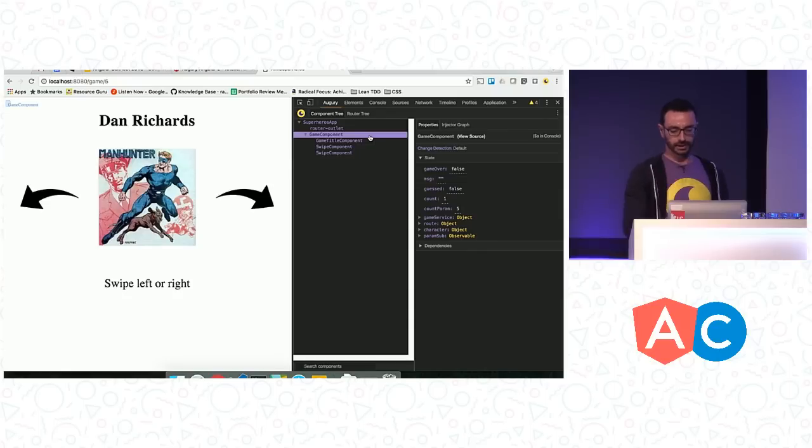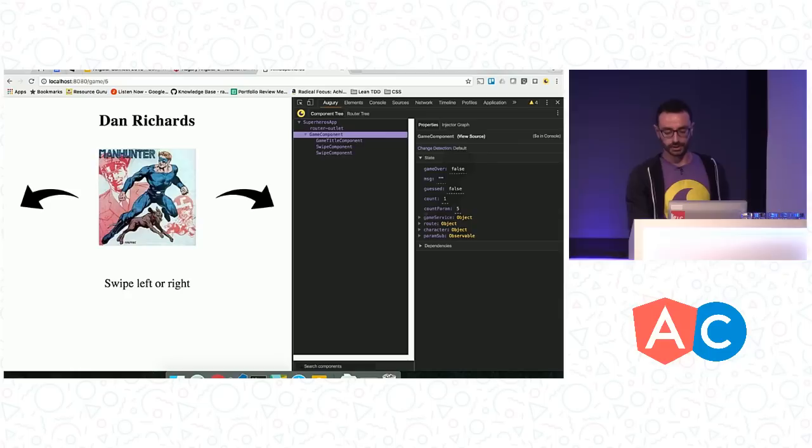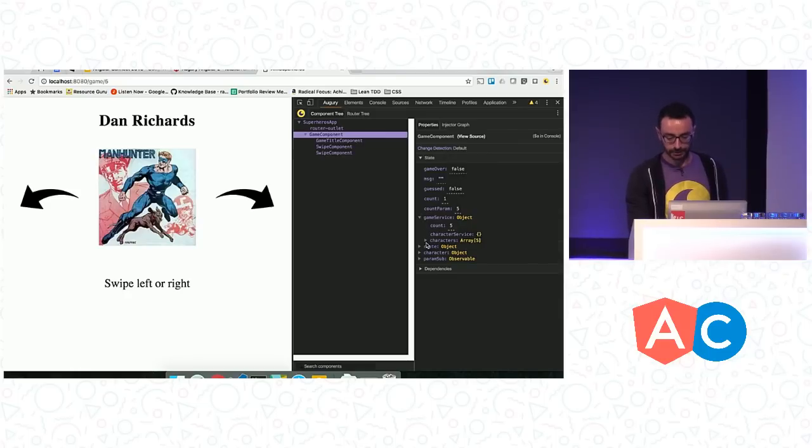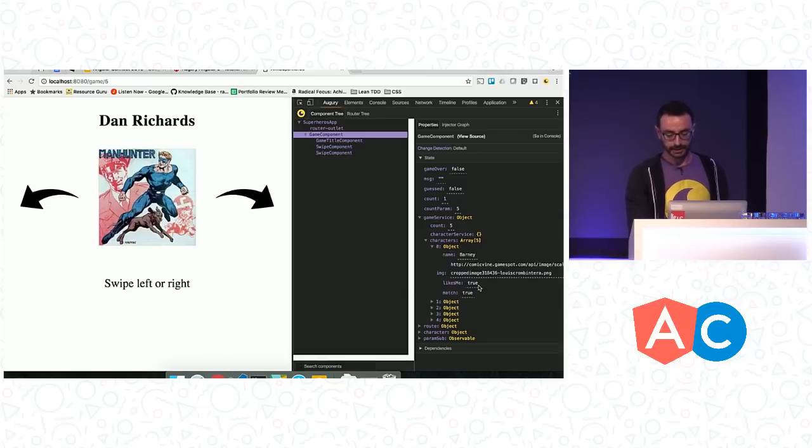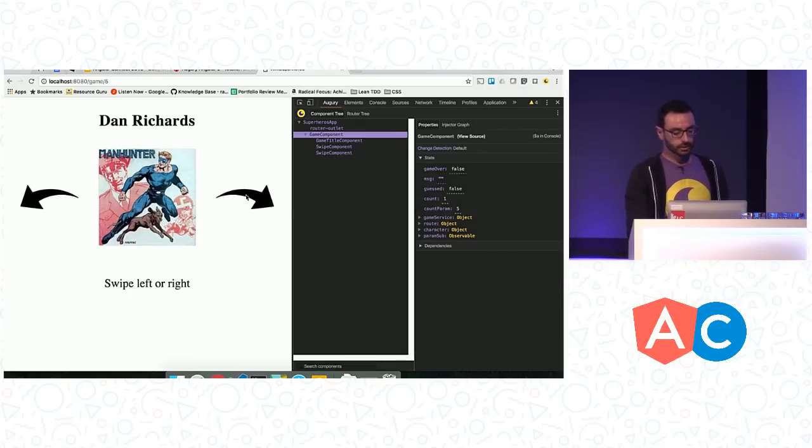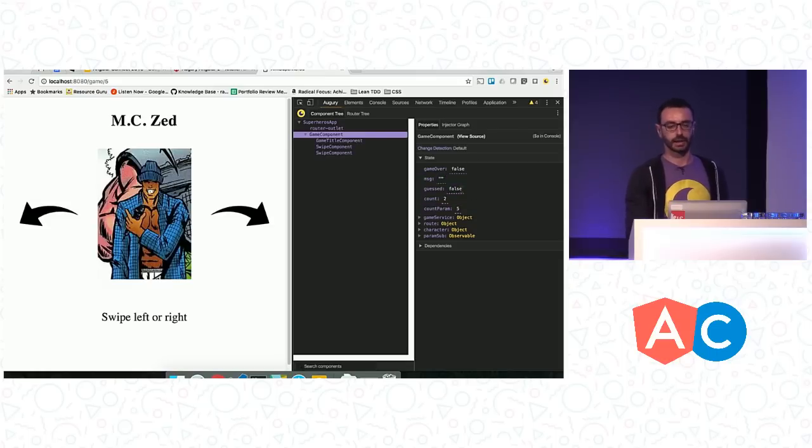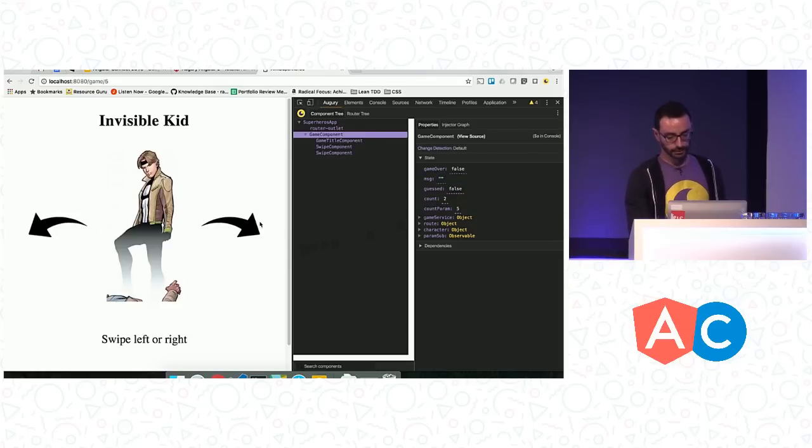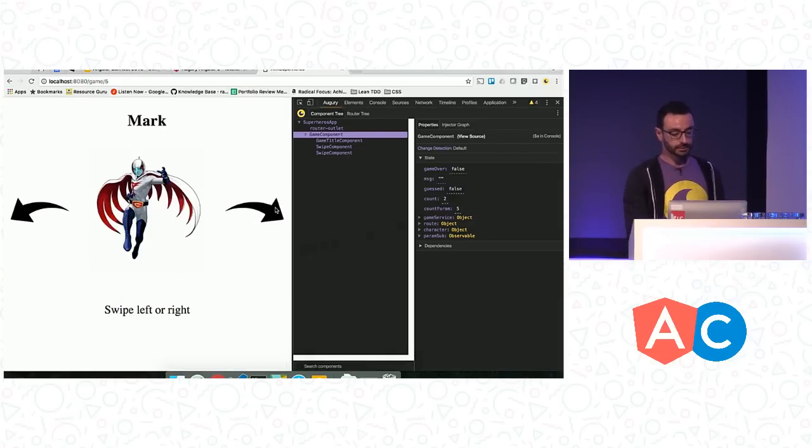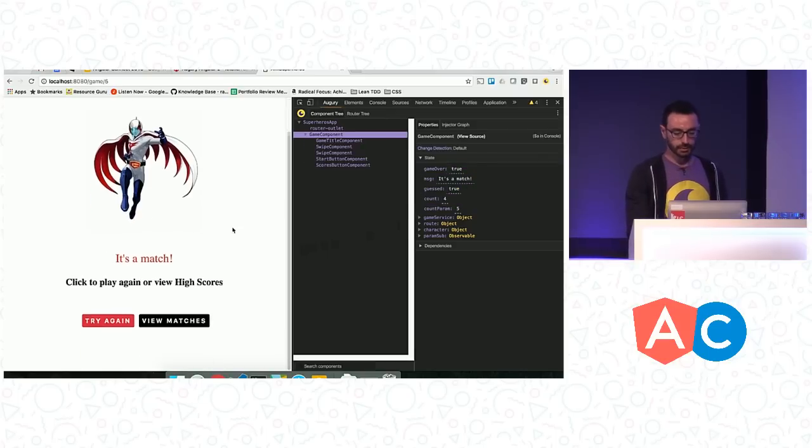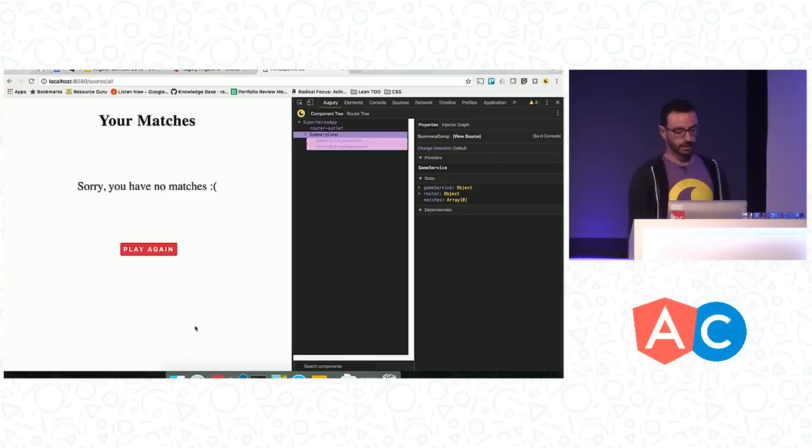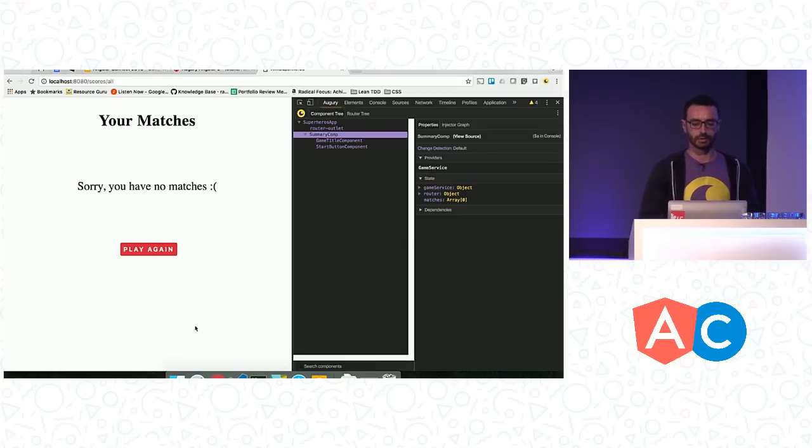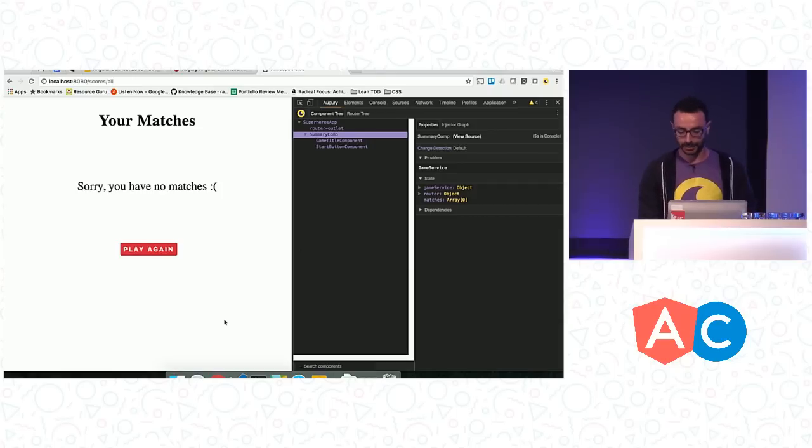So let's look at the game component here, for example. First of all, we can see that this component tracks some state that we have. Count is one out of five. So it's basically five matches that I have to go through. And there is a game service which seems to be like a stateful service. I can see the character array backing the matches that I'm going to be presented with. And I can see that Barney likes me back, as I've seen by the match from before. So I'm going to go ahead and I'm going to do more matches. Notice also that the properties pane highlights the changes that are occurring as you move. So it will allow you to optimize your application if something is potentially wrong with your change detection or something like that.